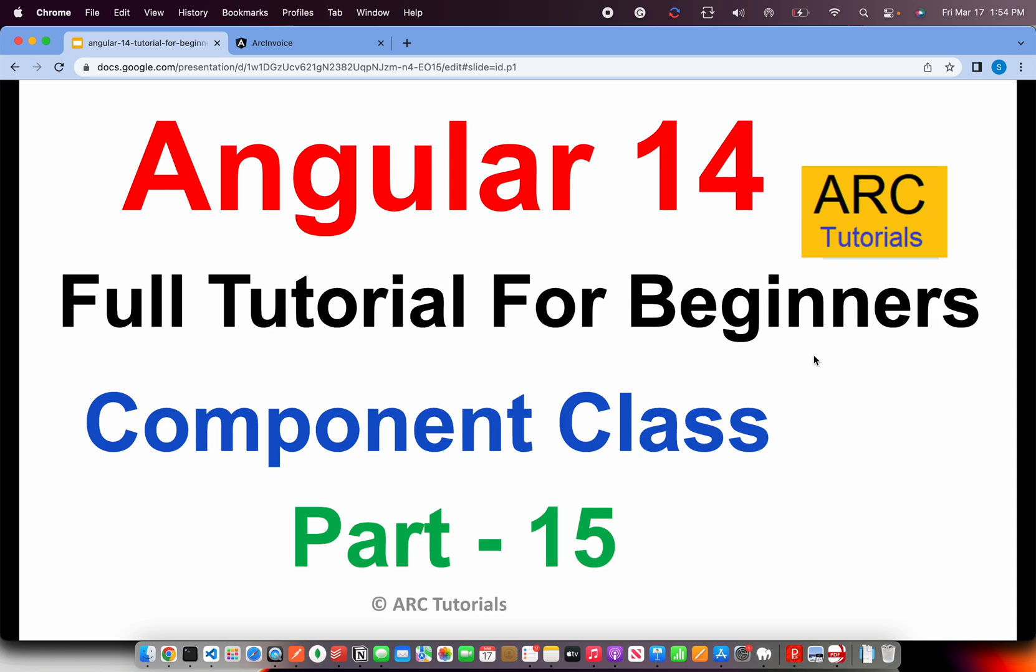This is the foundation. This is the most important thing that you should learn about Angular. Today we are going to learn about component class. Especially if you are someone who is moving into Angular for the first time or even if you are an experienced developer, I am sure you will get this particular episode to be very useful.